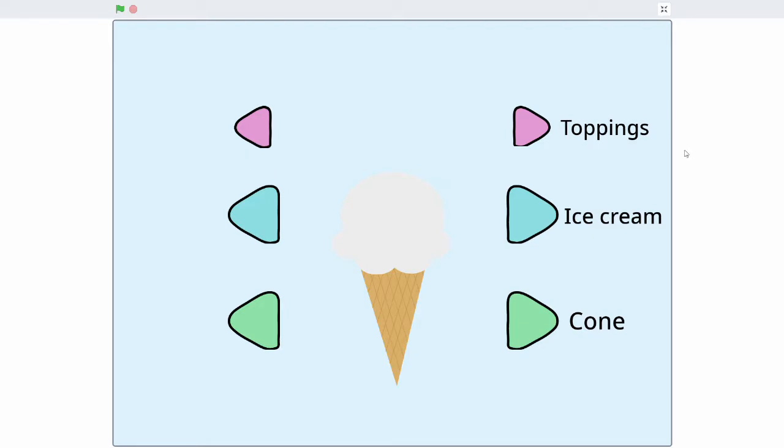Hello everyone, my name is Peter and today we're going to be creating an ice cream creator in Scratch. Before we get started, here's how it works.